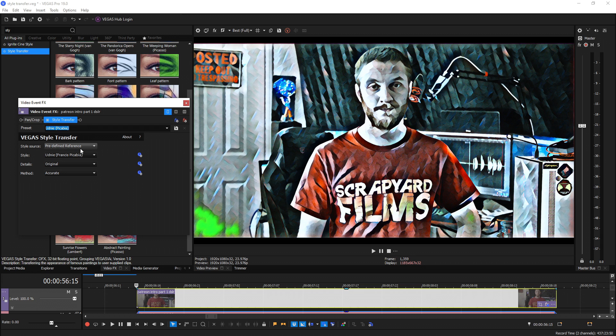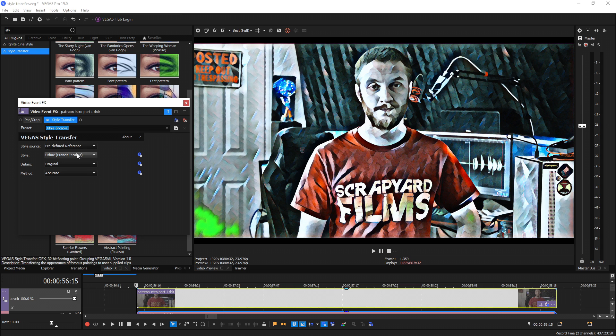When you drag and drop this effect onto your clip you're going to see four options. Style Source will say predefined reference by default but if you change it you'll be able to choose a custom style to replicate. Under that we have style which tells you which preset it has chosen.